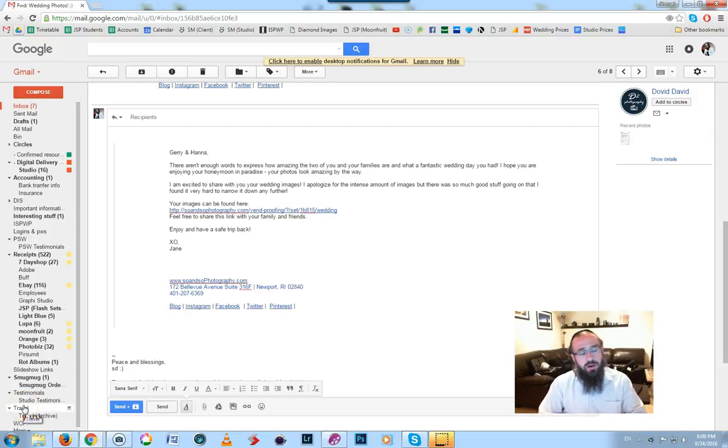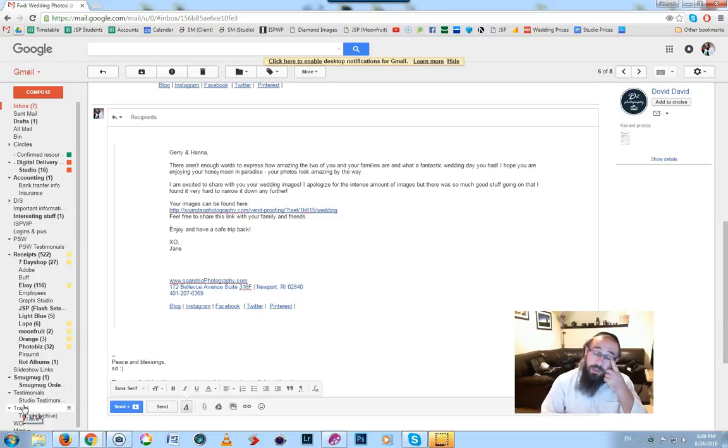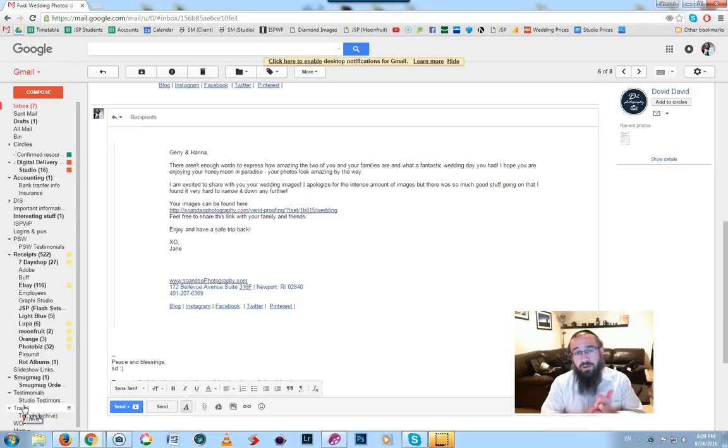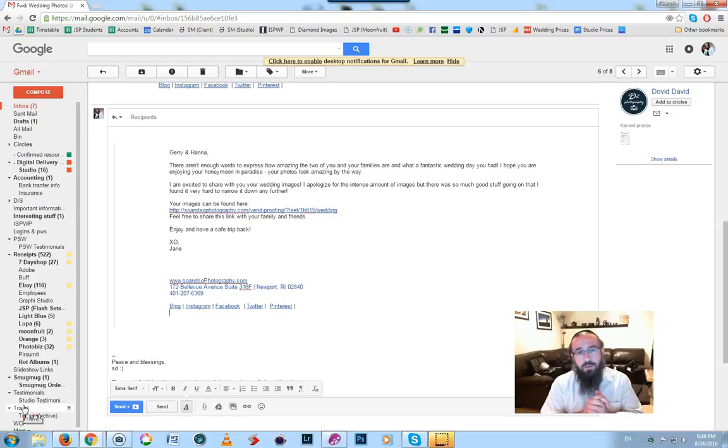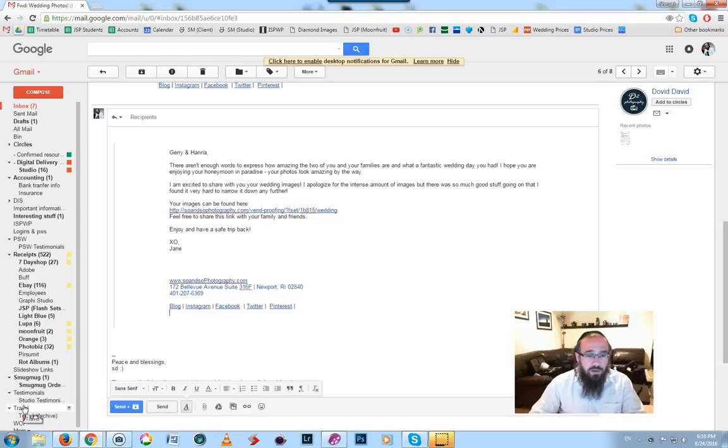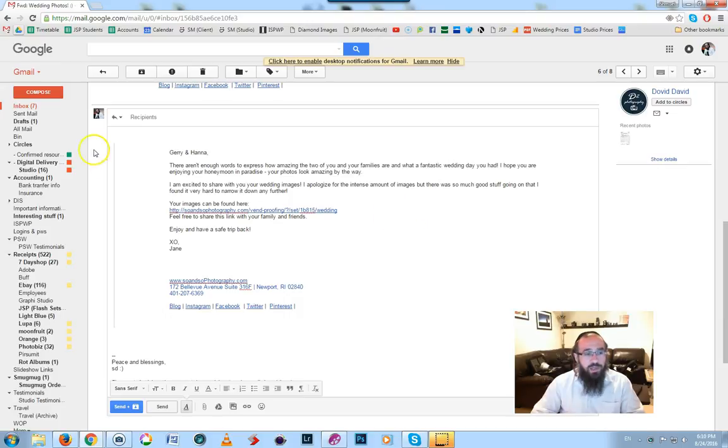A friend of mine sent me this email from his sister who got married, an email from the photographer, and I looked her up. I've changed the names of the photographer and couple, but I just thought it was fantastic, so I will just read it out to everybody.